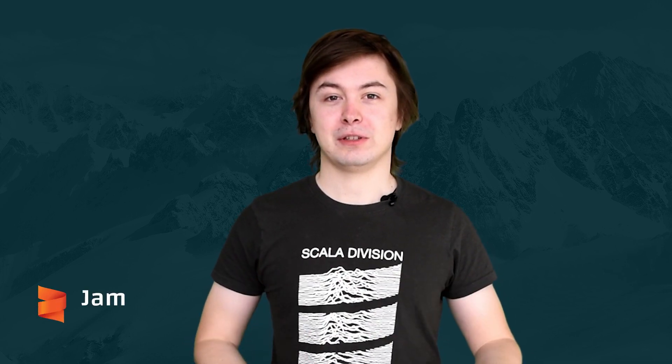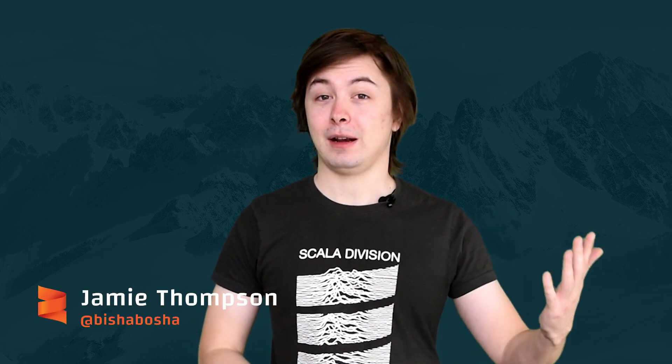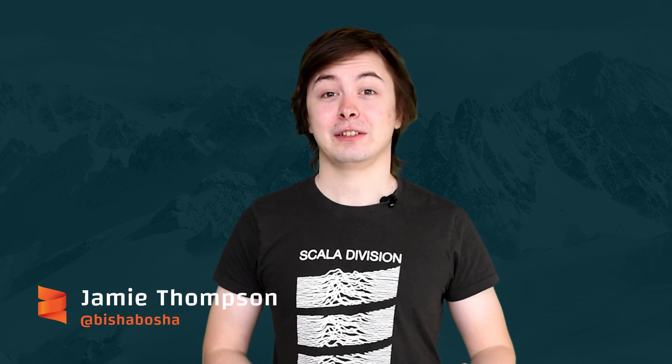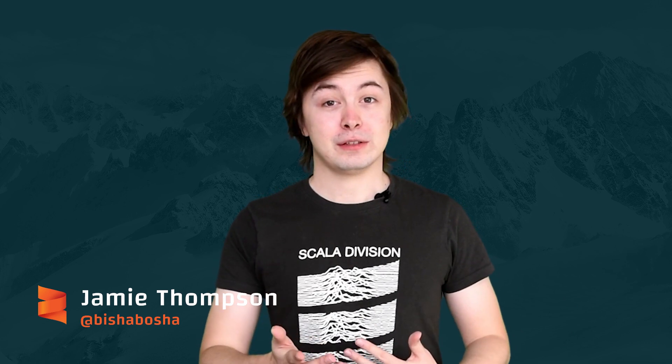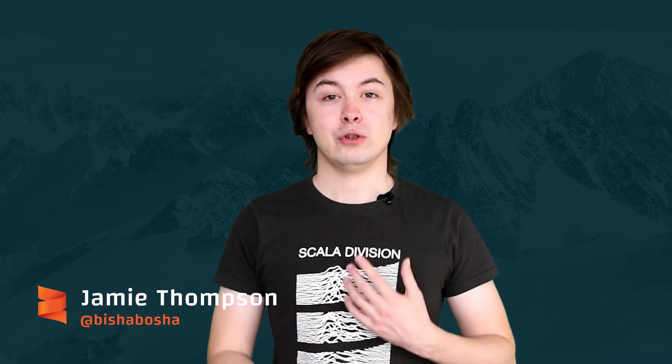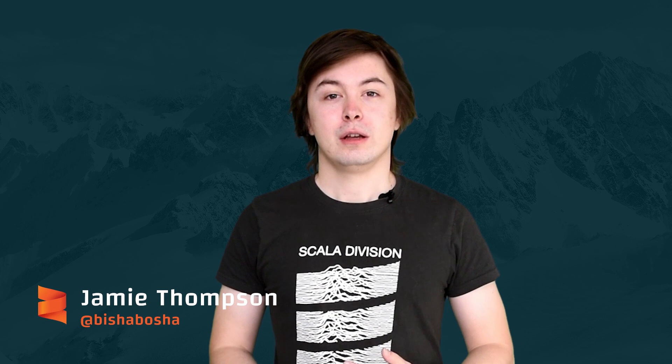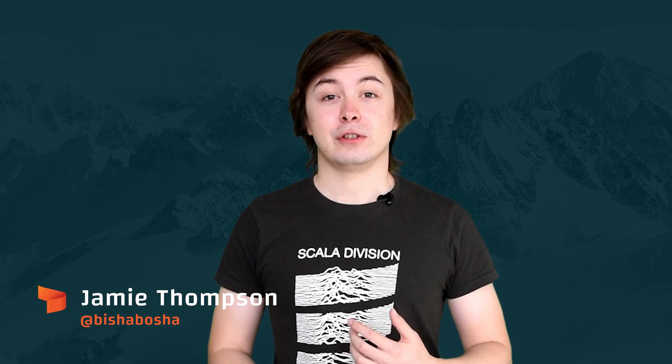Hi, this video is about using very simple and easy to use data structures to improve both the safety and readability of your code. My name is Jamie Thompson and I'm a compiler engineer at the Scala Center. By following the advice in this video, you should be able to define data structures that make it impossible to create states in your program that cause it to crash.